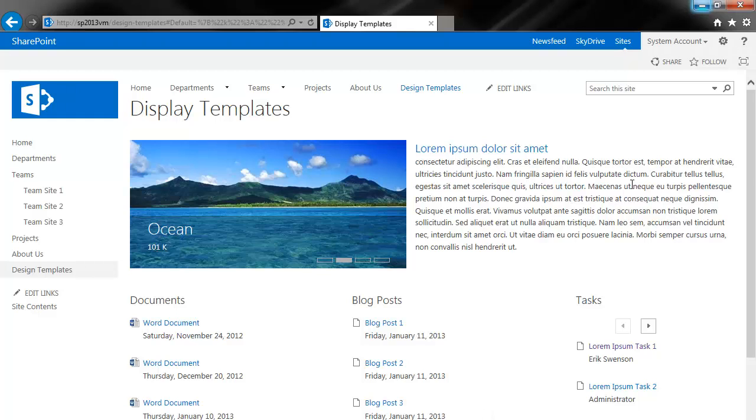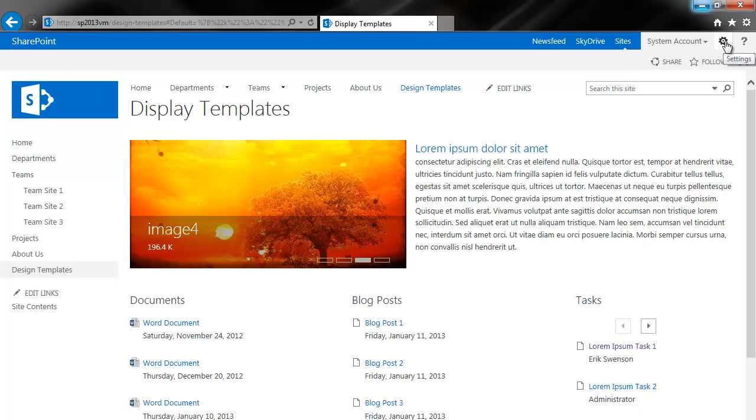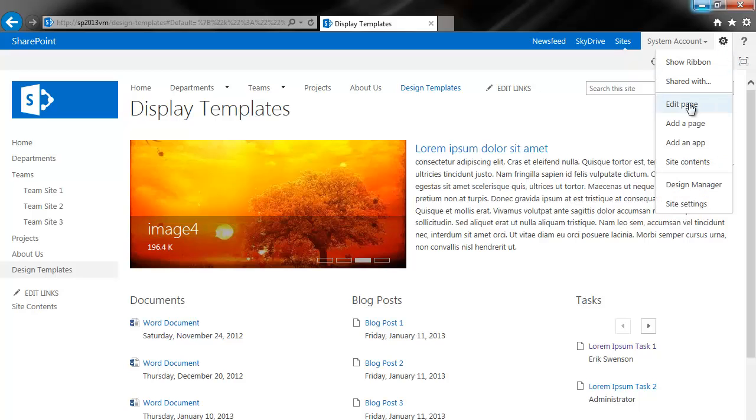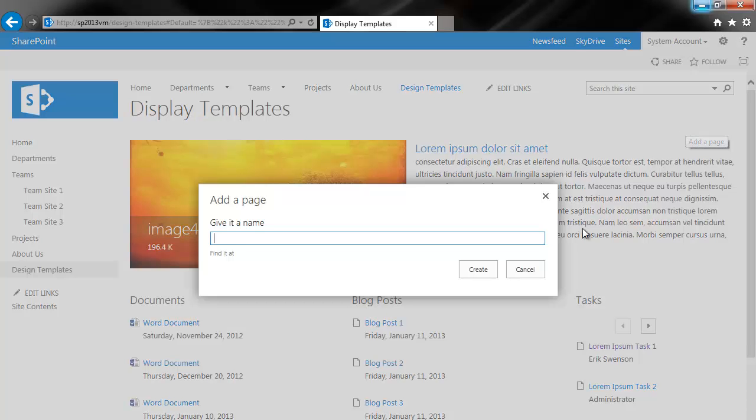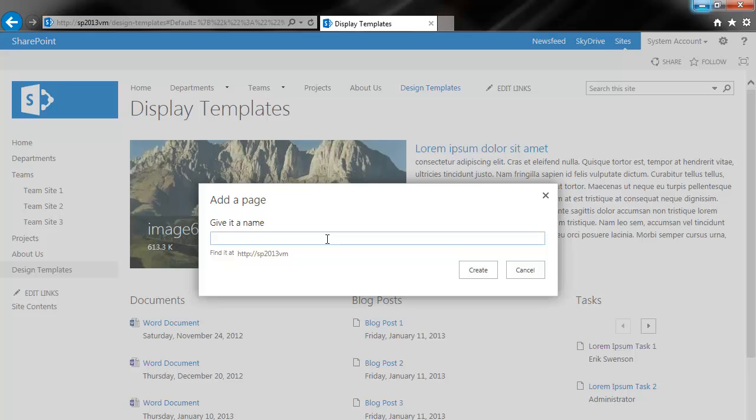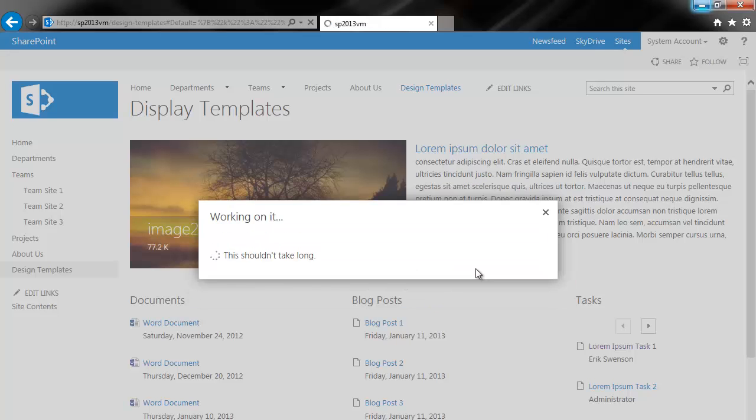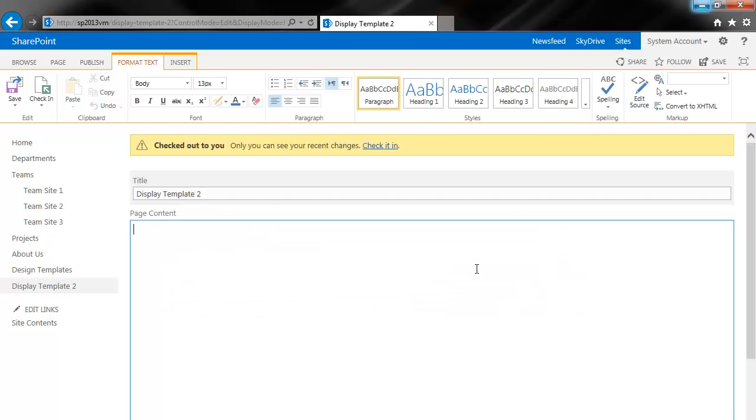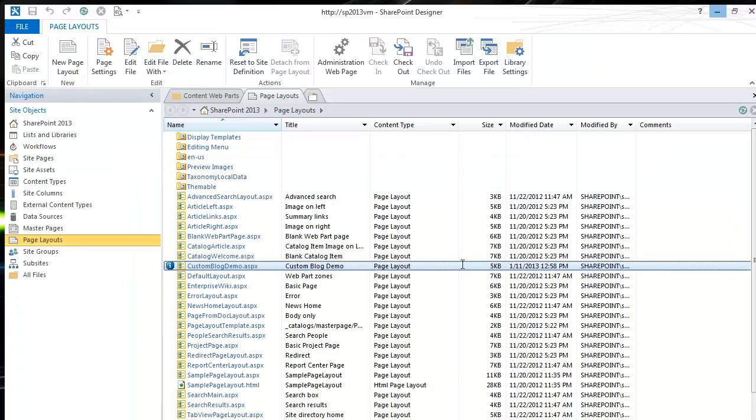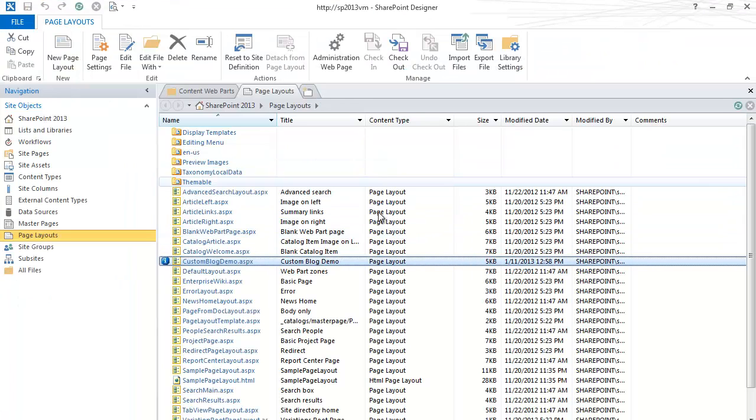The first step in this process is to create a new page. Under your site actions, click on create a page. Give it a name. Create. And ahead of time I created a custom page layout. I'll show you that example.